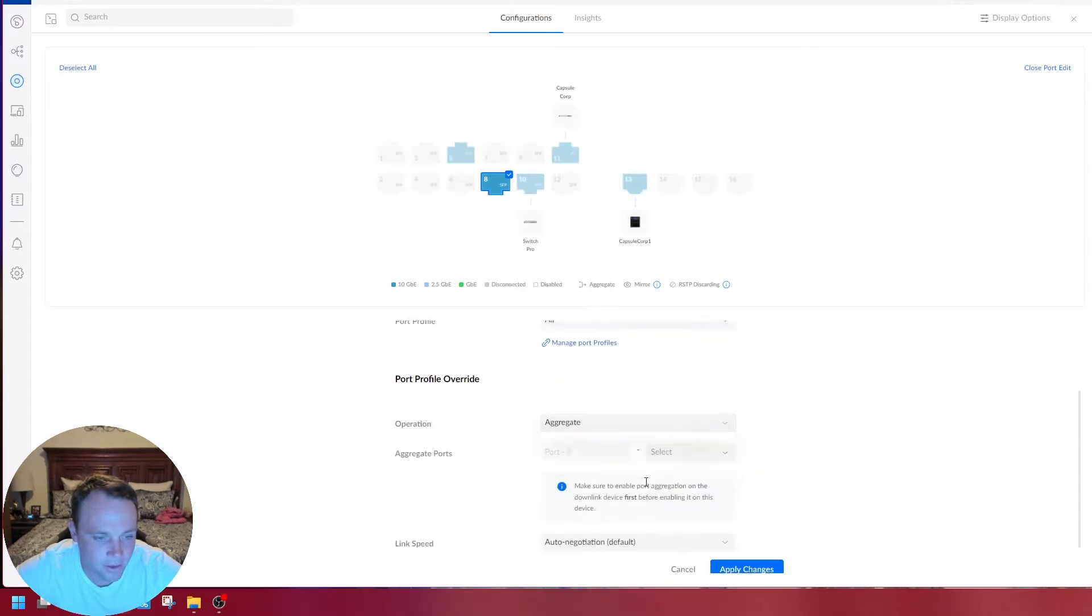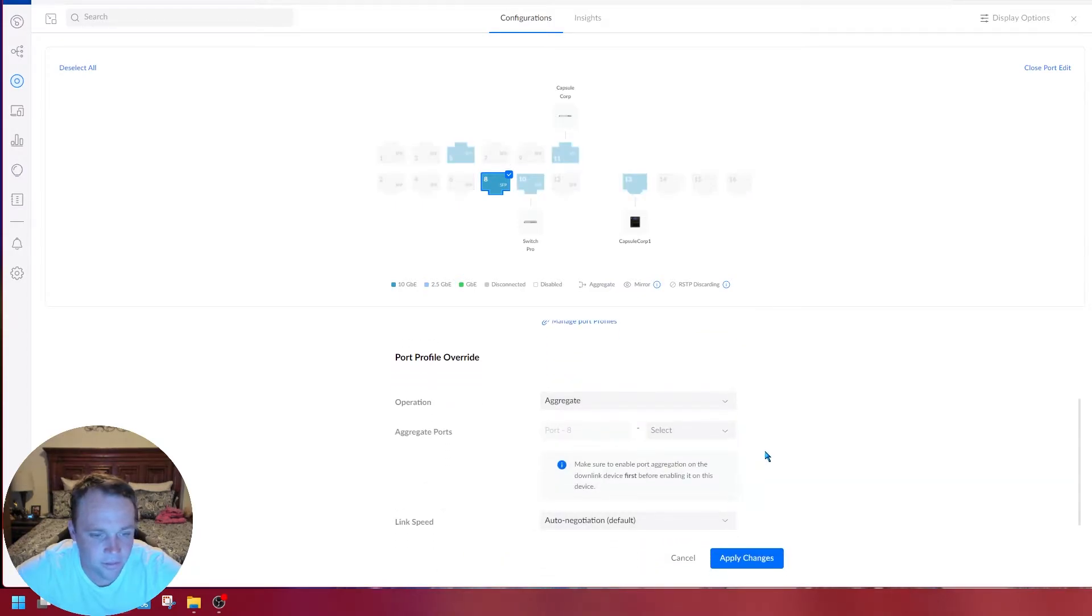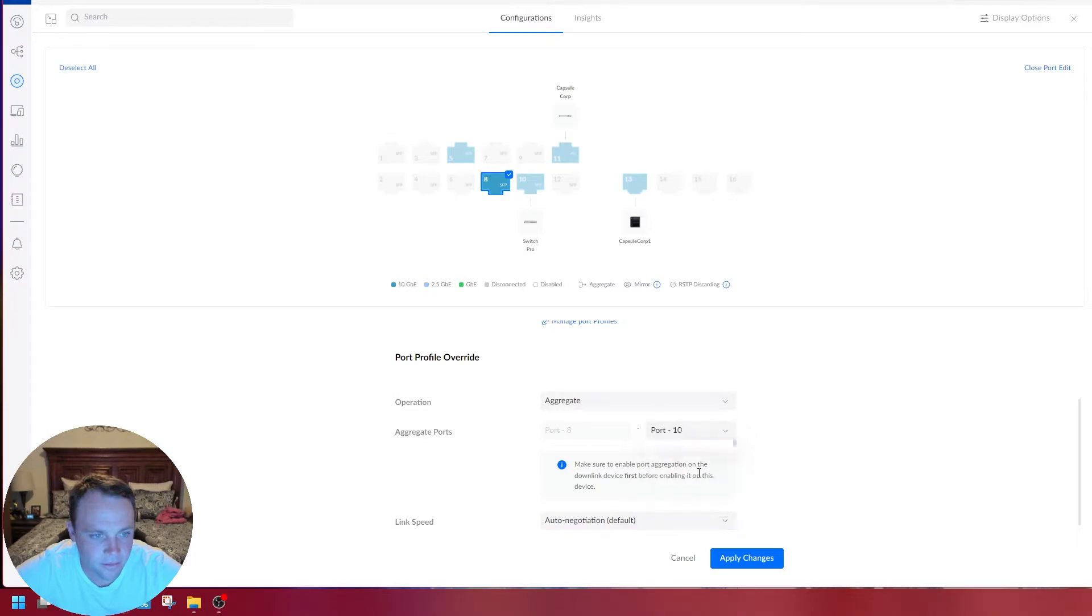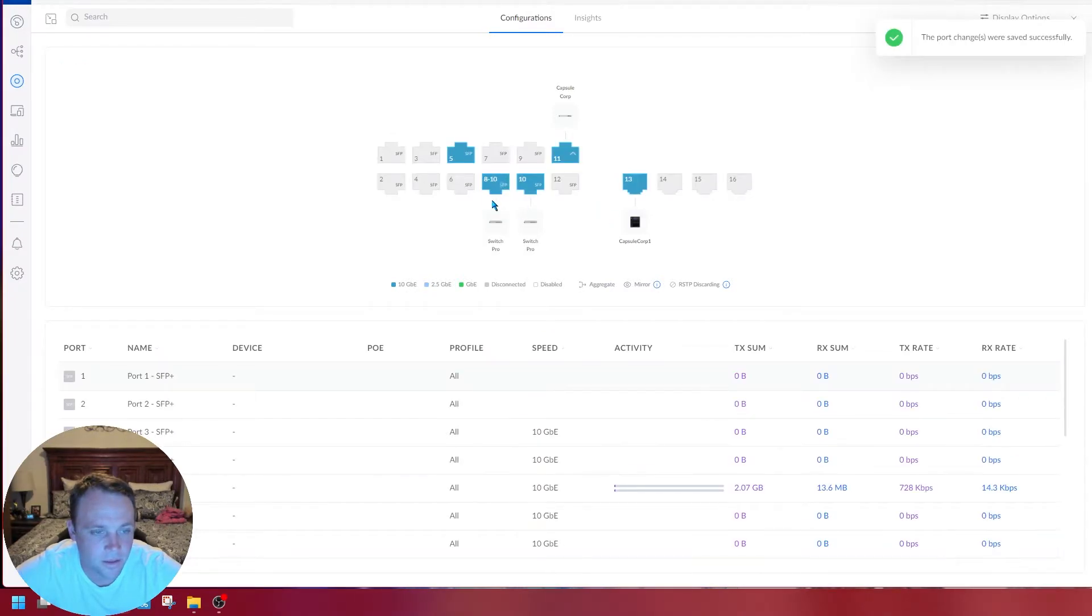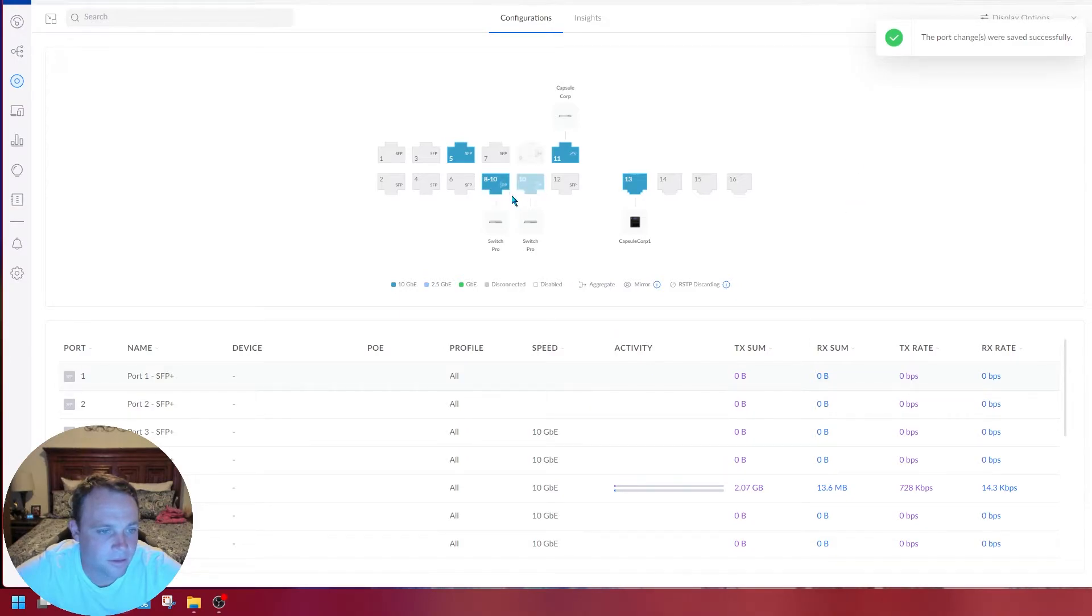I'm going to click port 8, select aggregate, and select port 10. Now these two are going to come together, ports 8 and 10 are together.